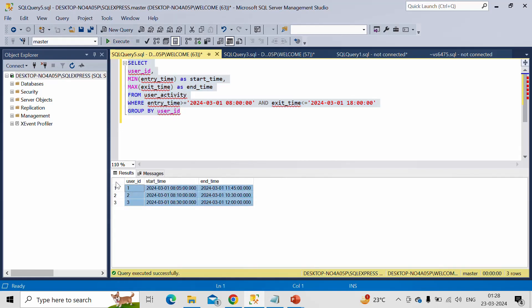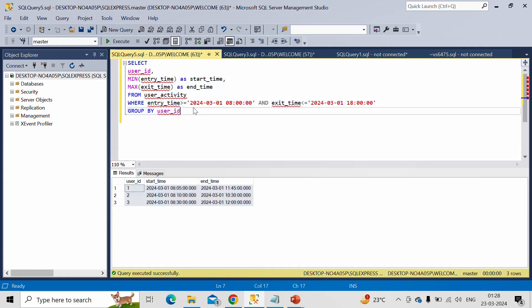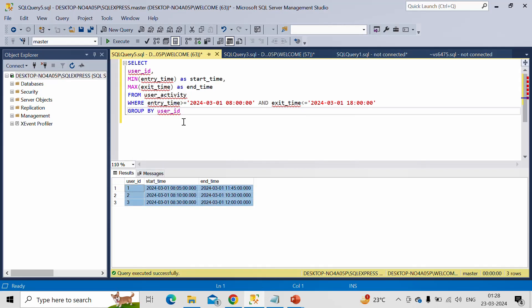Of course, you will get the same output as the data which I have inserted in this table is only for this date. So it will not change the output. But in case if we are getting some additional data, then we can filter it out using this function. So this is the output which is required. And this is the SQL query or the logic which we need to implement in order to achieve this output.